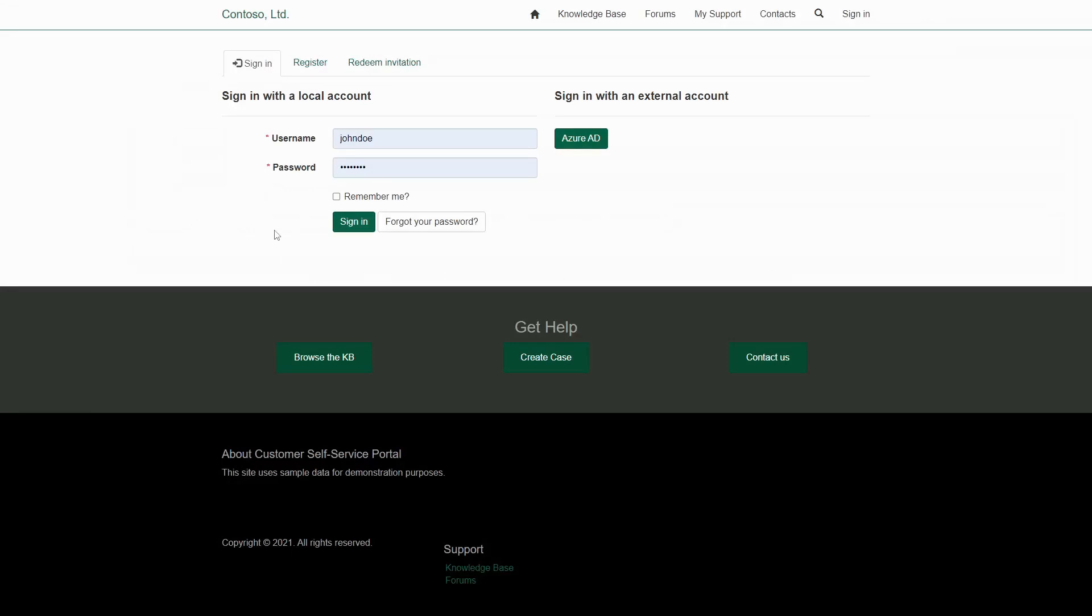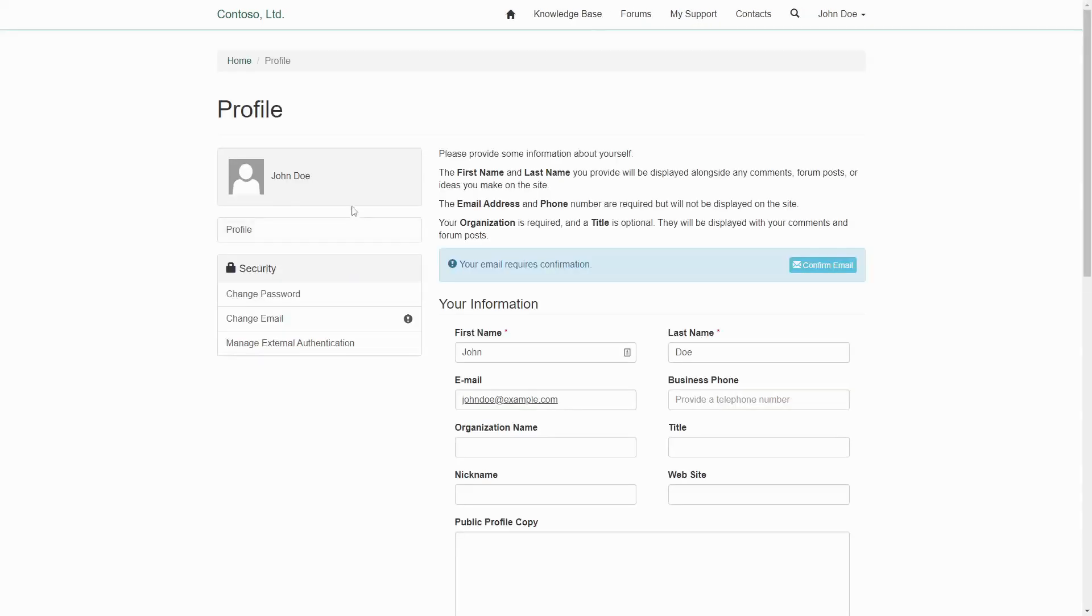The most common scenario is the profile modified on column being null, which it is by default. This means that when new users get to the portal for the first time, they will be redirected to the profile screen.